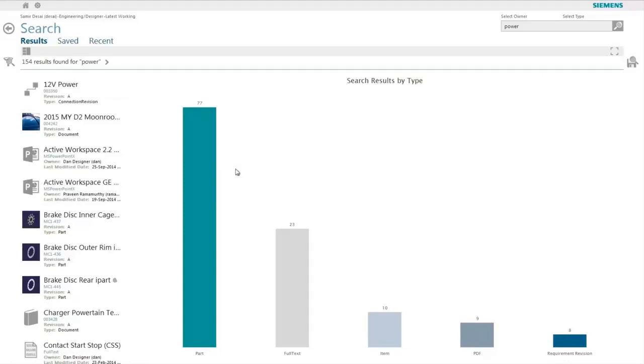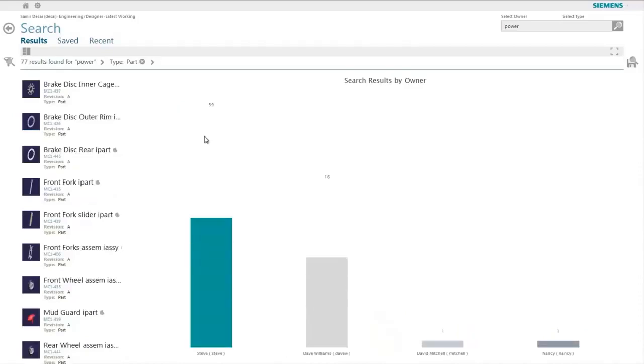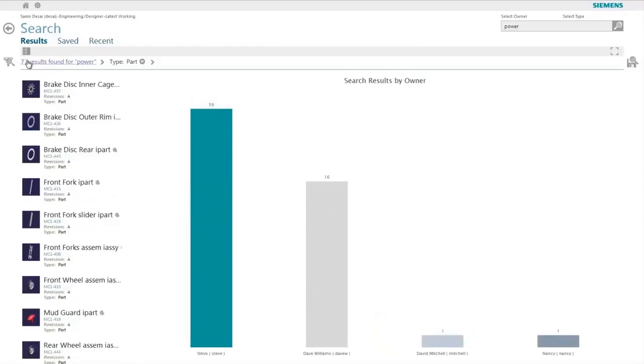The user can filter the results by clicking on the bar chart distribution. For example, if they only wanted to see the part objects by clicking on the part bar, Active Workspace will filter and reduce the set of results to only show the number of parts in the results.